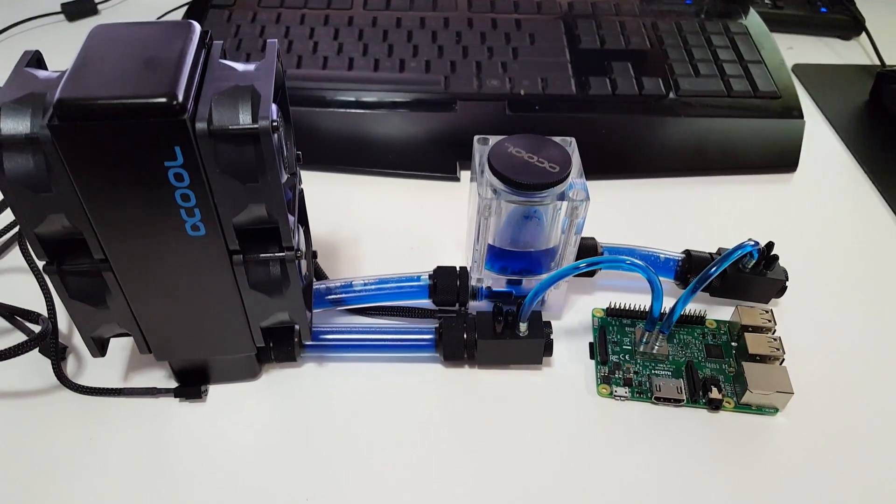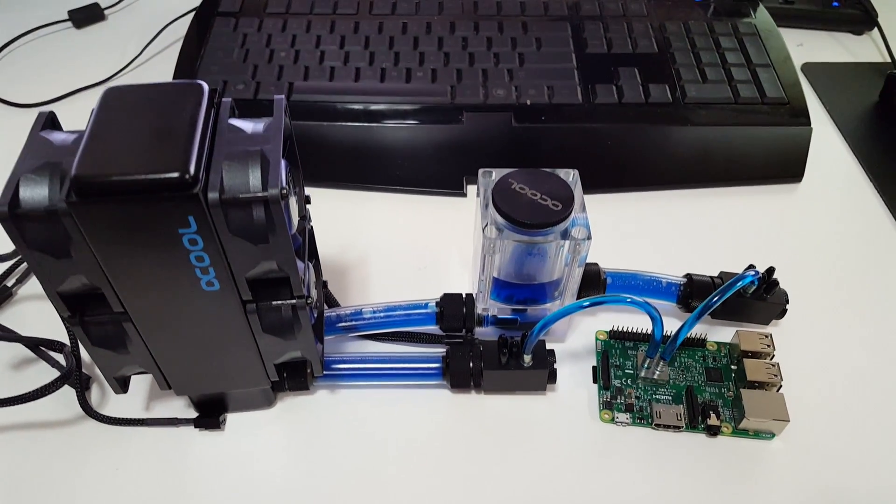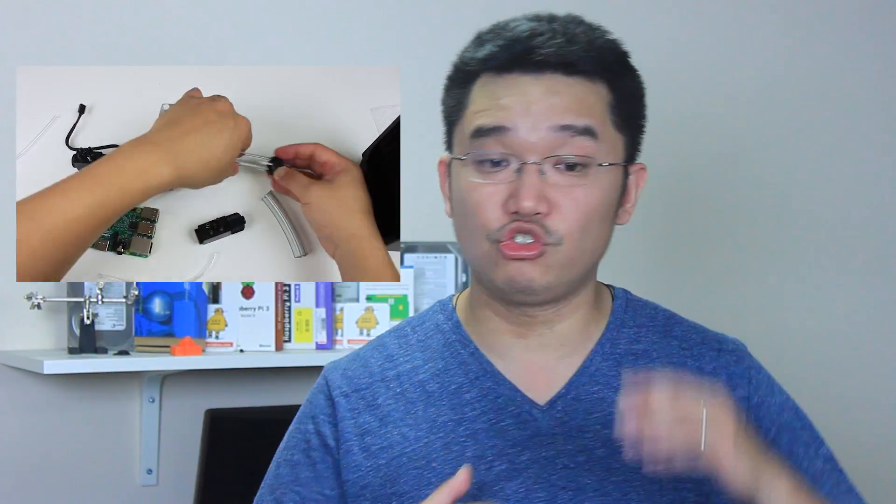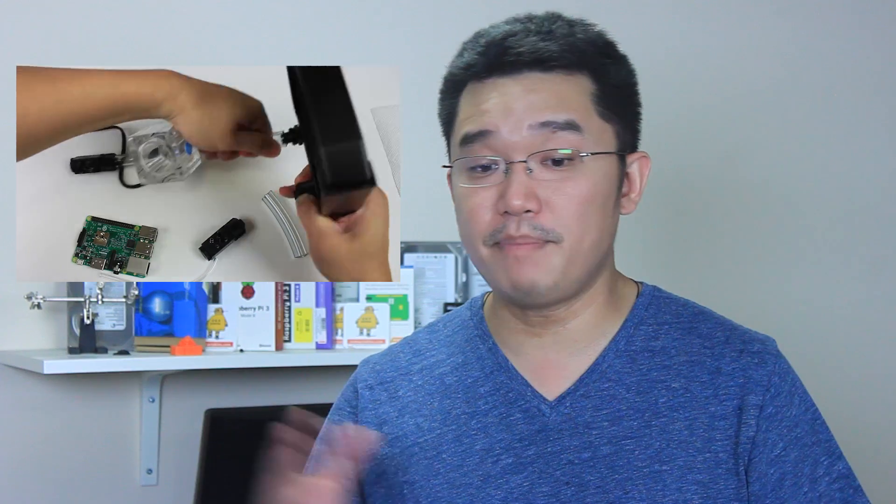So the next setup is the dual 60 millimeter radiator where I have the four fans in push-pull configuration. Now if you want to see how I set this whole thing up take a look at my previous video where I put everything together. Here I'm just showcasing what I've done and I'm gonna be extracting the temperatures with these two radiators compared to my 120 millimeter radiator.